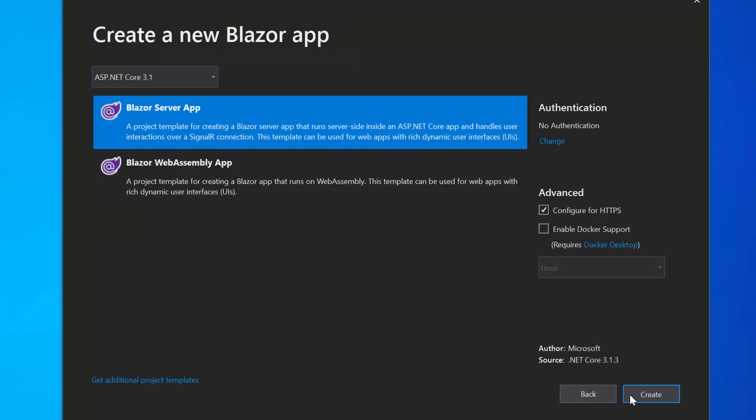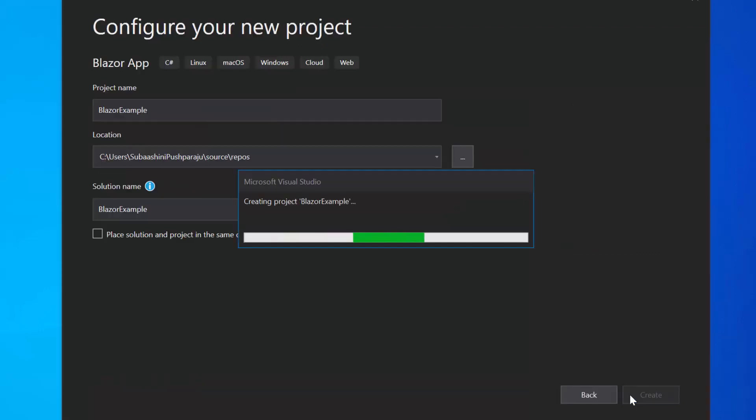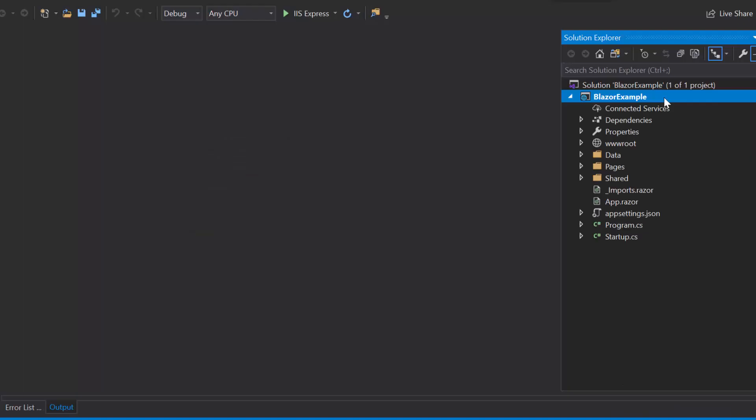Next, I will choose this Blazor server app option and click this Create button finally to complete the project creation. Now, the project has been created and ready to use.